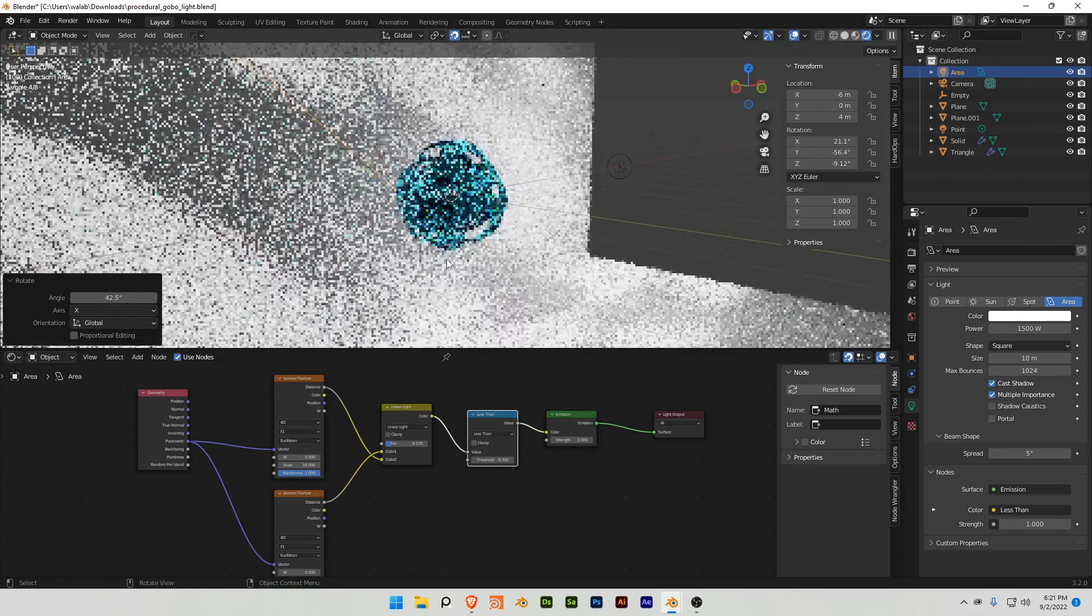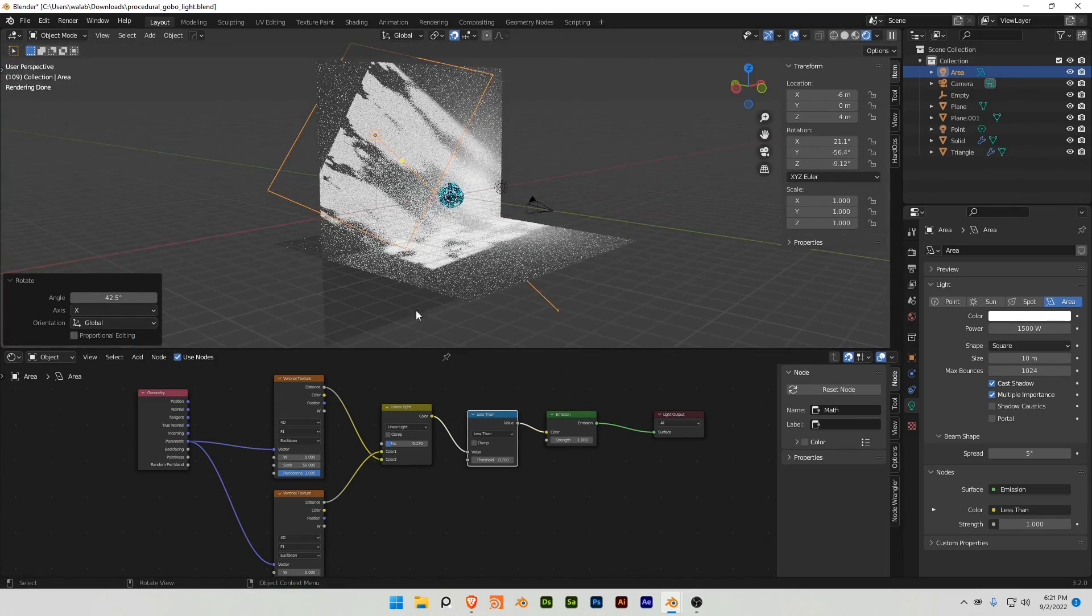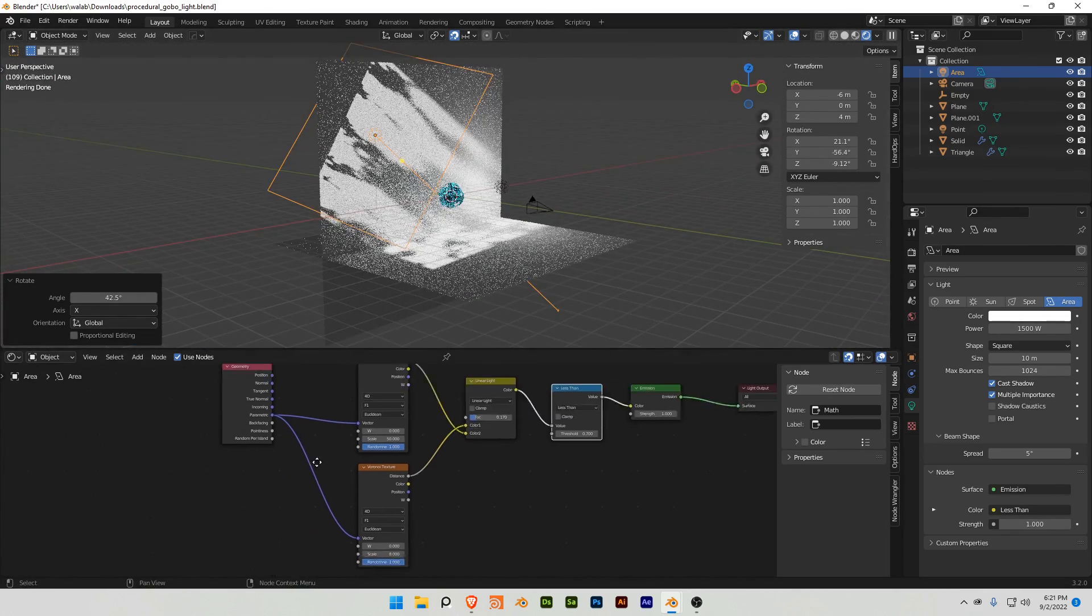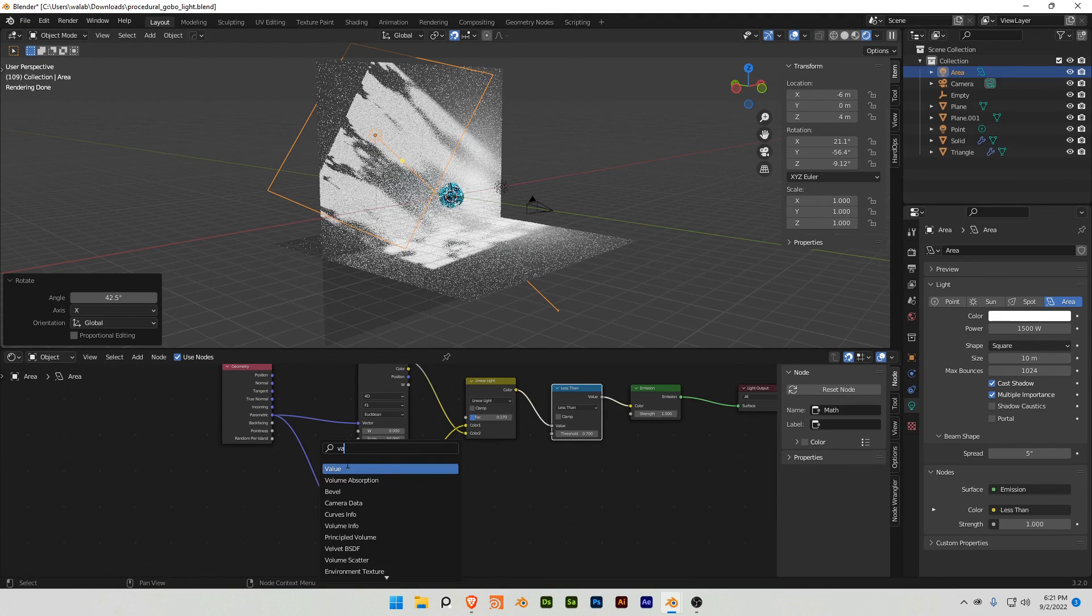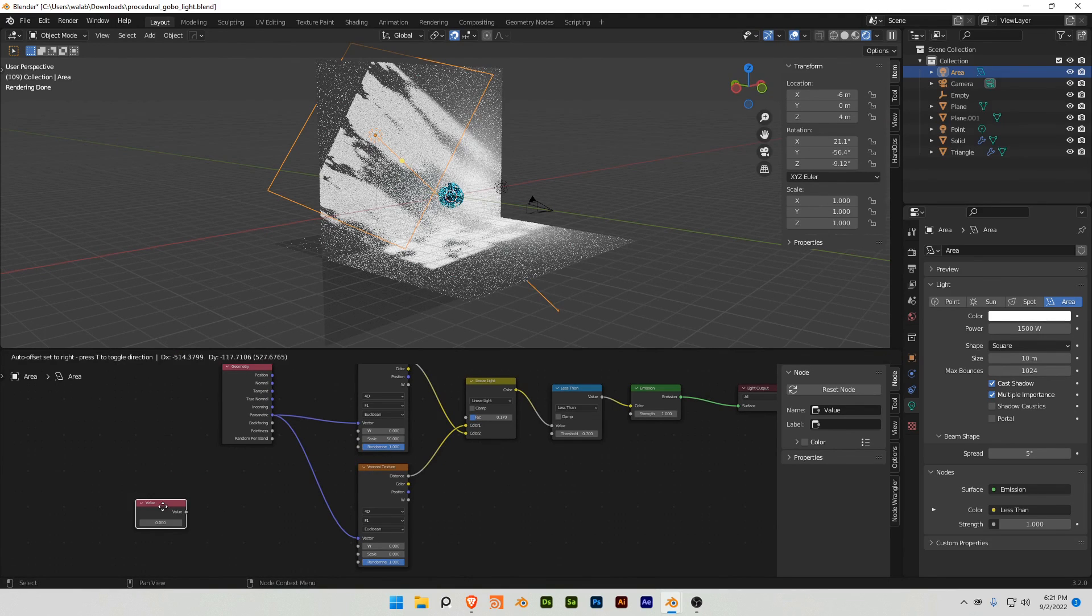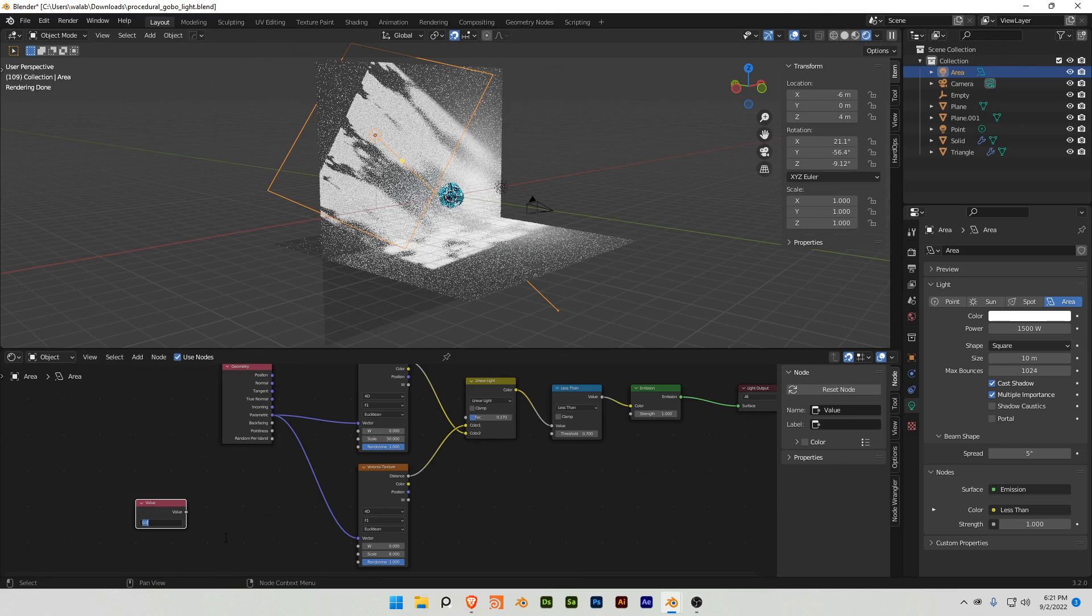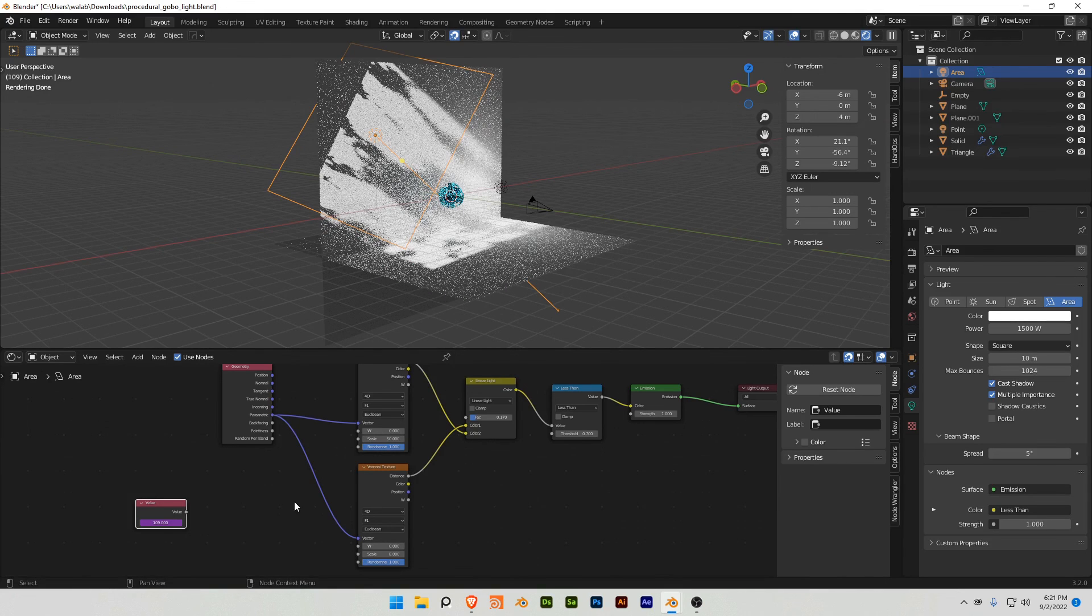So to make it animatable, or animate over time, I guess, is the term I'm looking for, I'm gonna go to this value node and do hashtag frame, which means, basically, hashtag time.